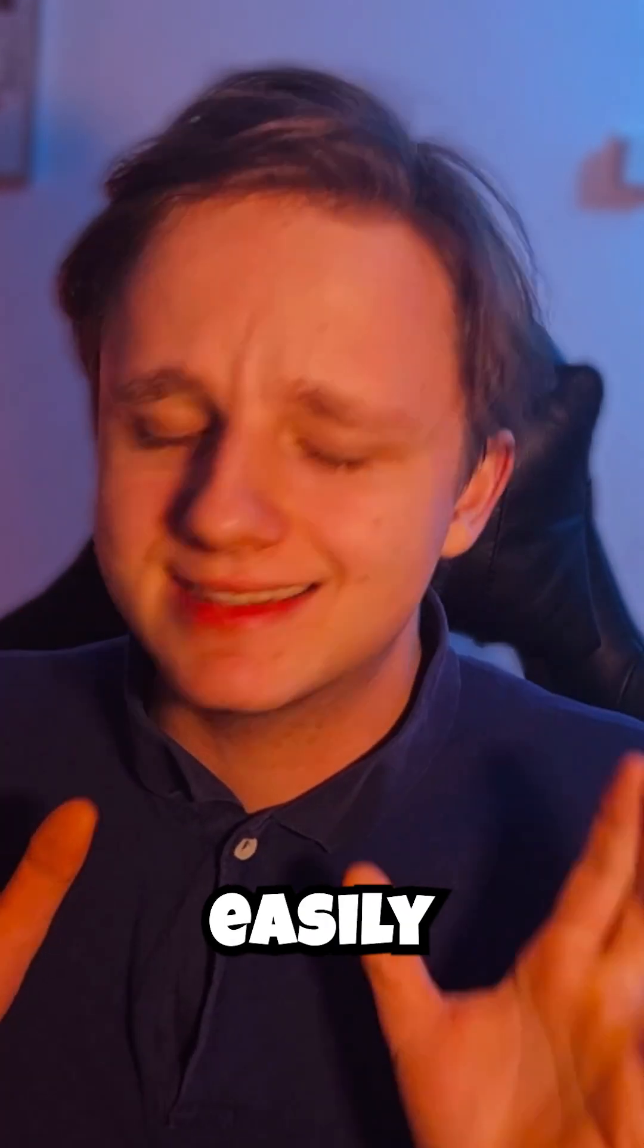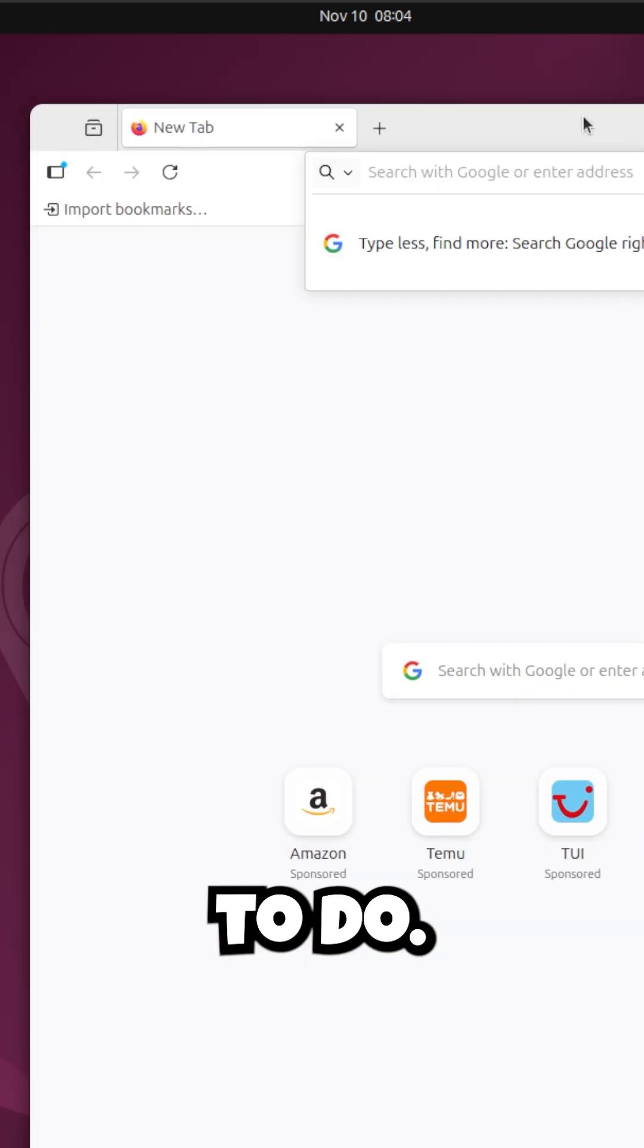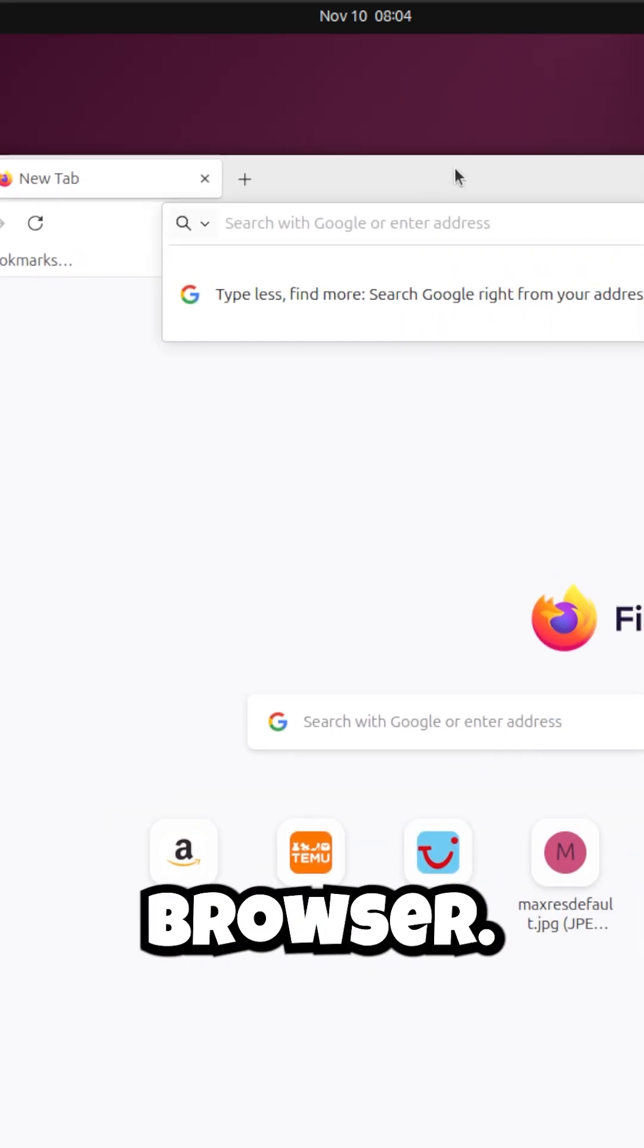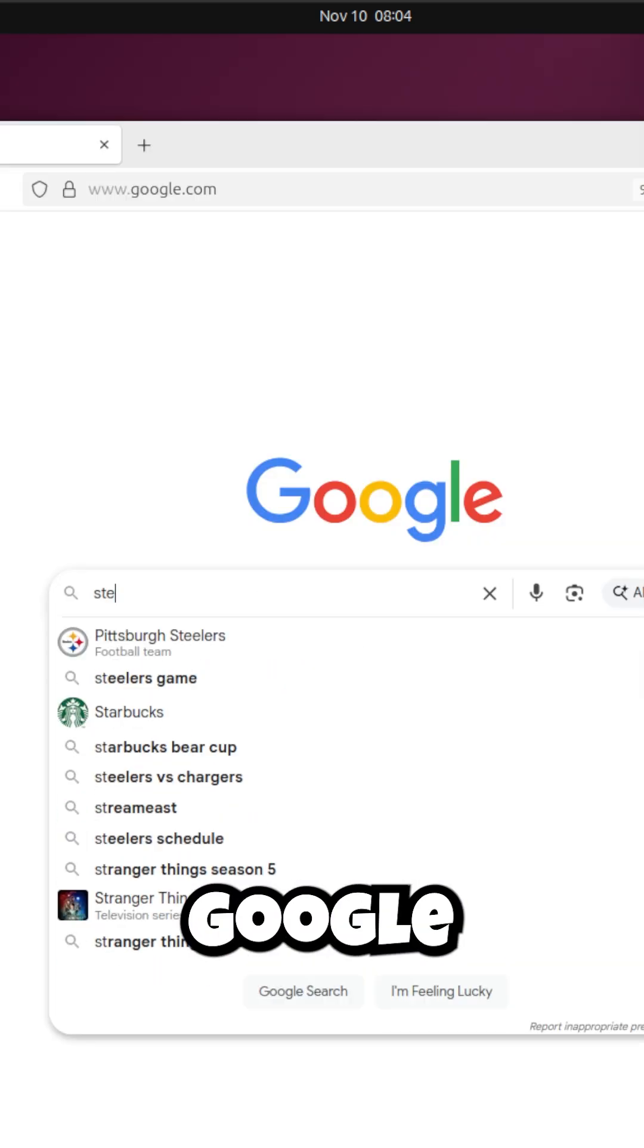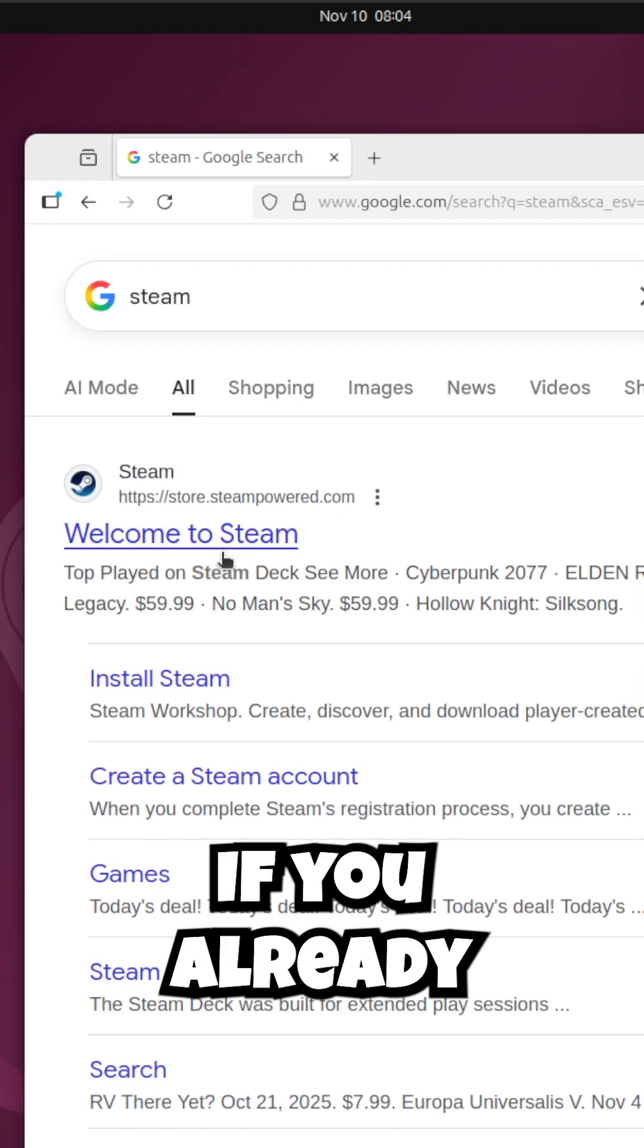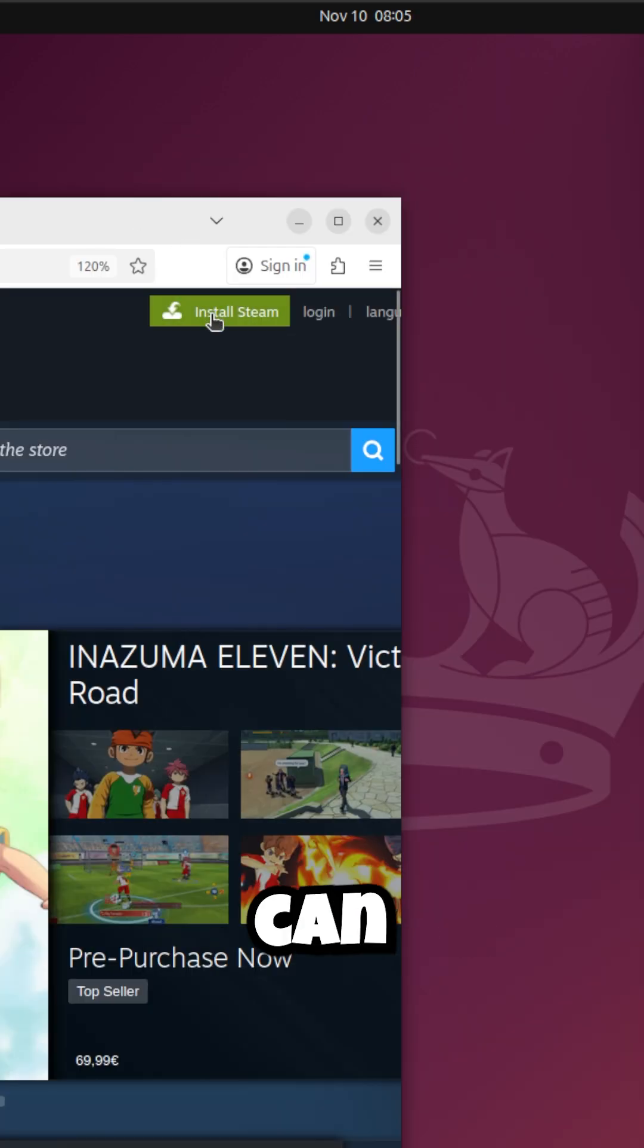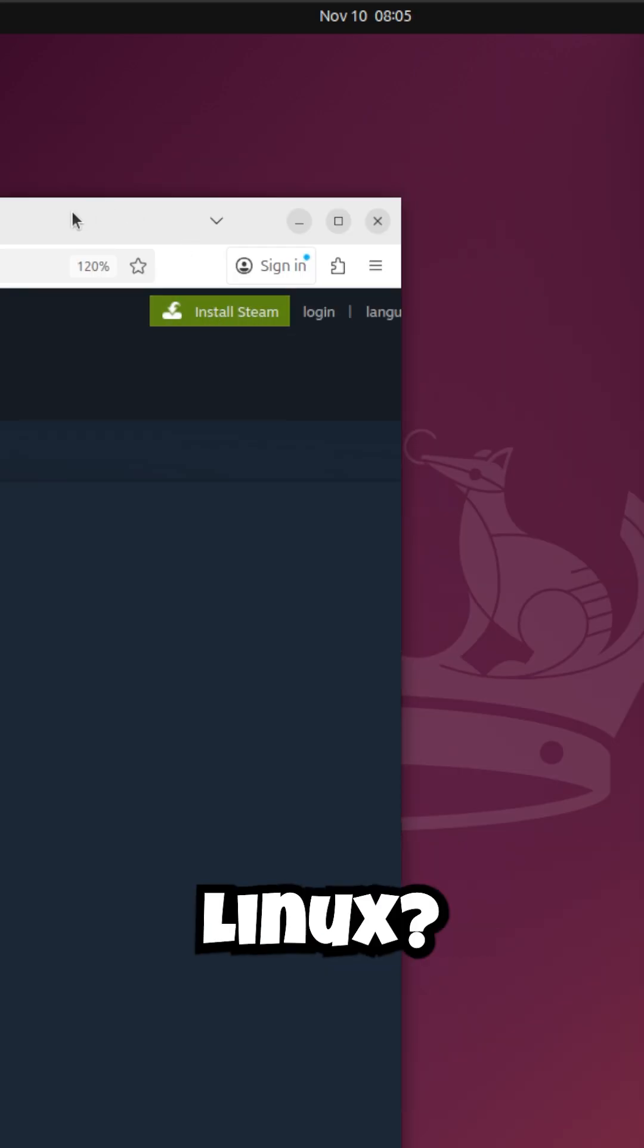Now I'm going to show you how to install games easily on Linux. First, open your browser, go to Google, and search for Steam. If you already have a Steam account that's amazing, but did you know you can install it for Linux?